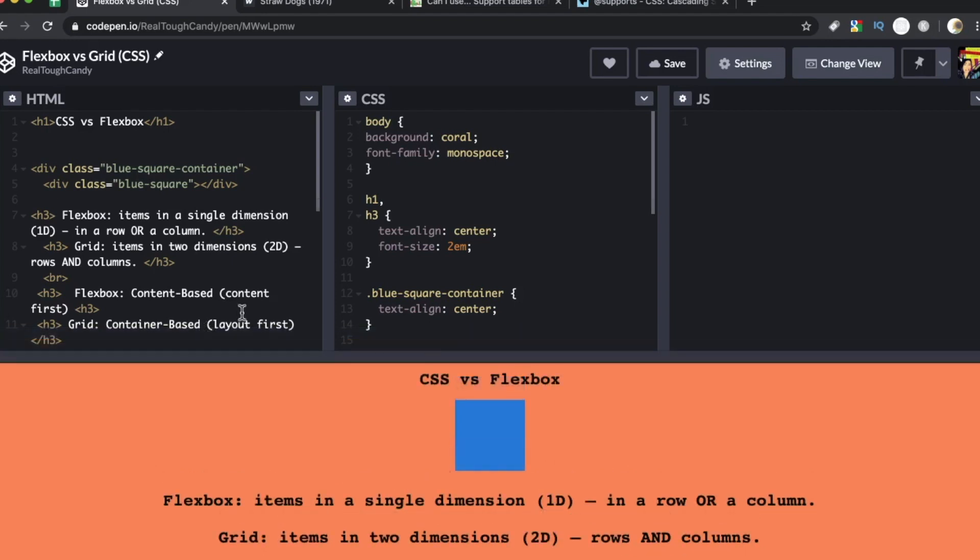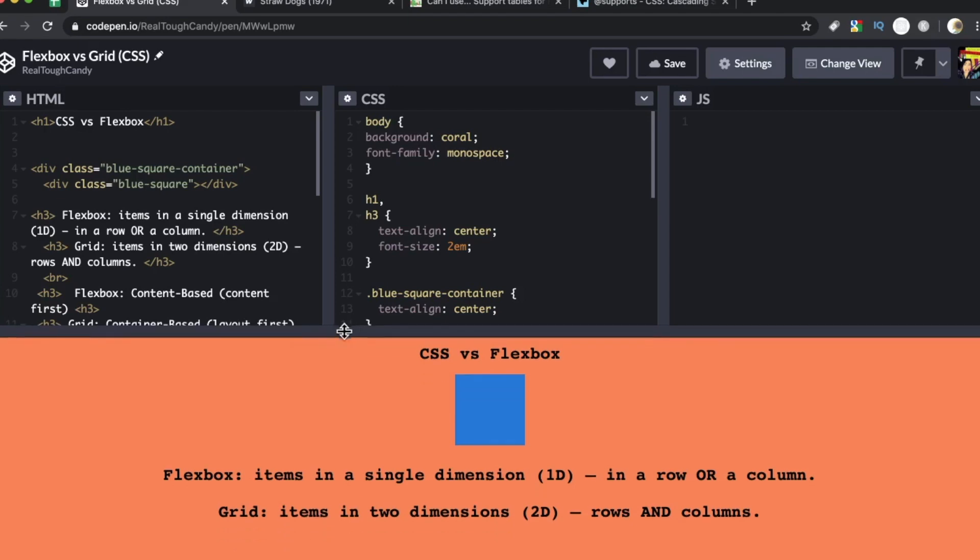Flexbox and grid both opened up so many opportunities for making interesting, compelling layouts. The only problem was and continues to be both of these layout options can get complicated very quickly and many of us aren't quite sure when to use Flexbox, aren't quite sure when we should use grid. Well today's video, I'm hoping to clear that up.